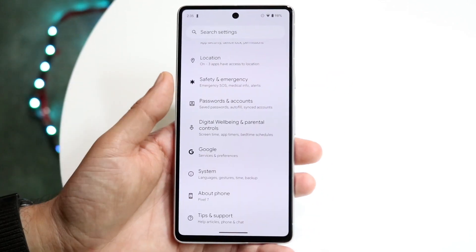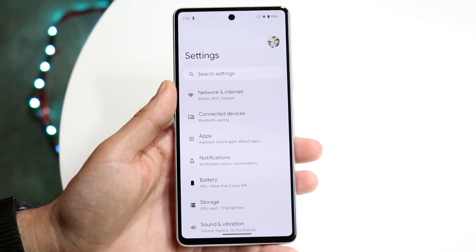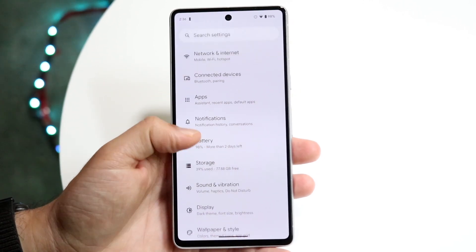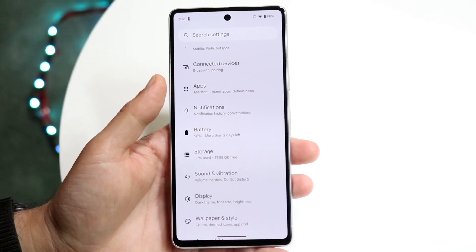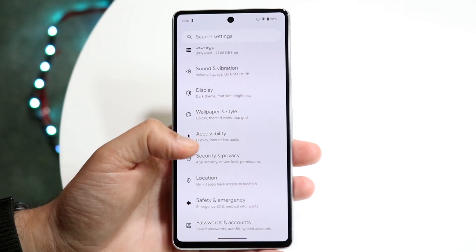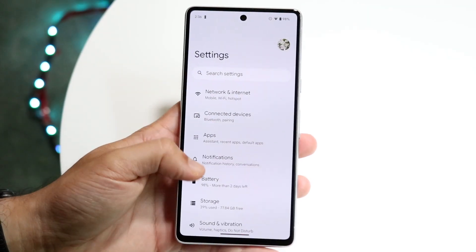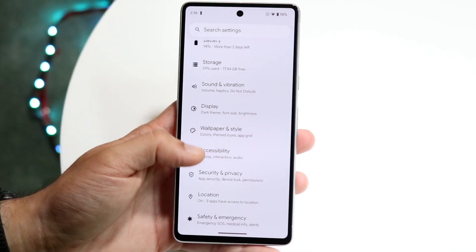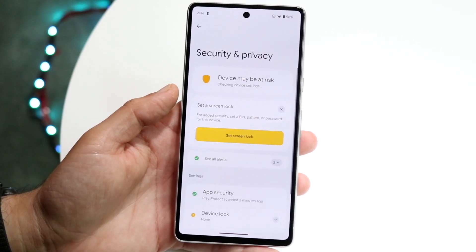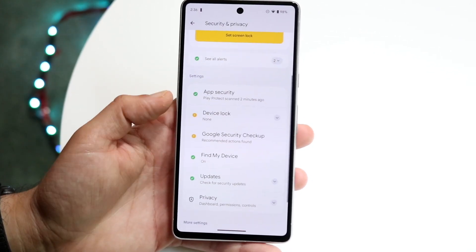What you're going to want to do is make your way over to your Settings application. Scroll down until you see something that says Security or Passcode. In this case you can see Security and Privacy, so scroll down and tap into Security and Privacy, which will give us a few options.